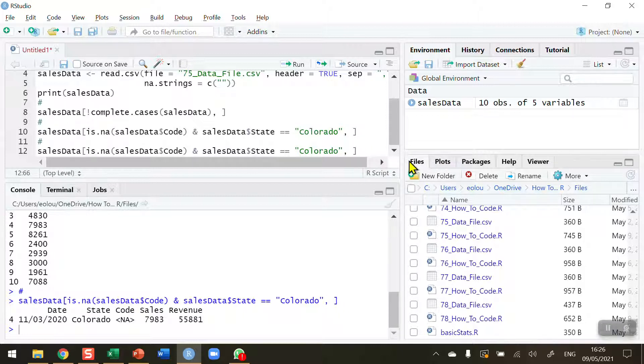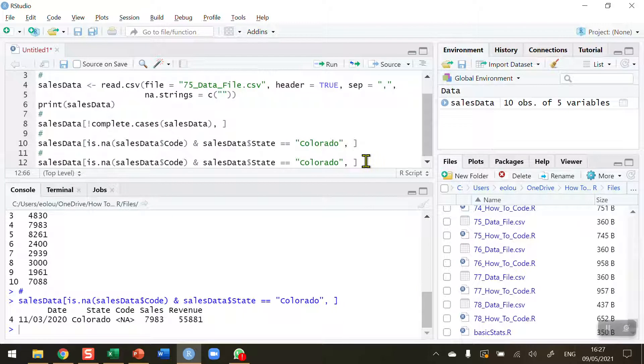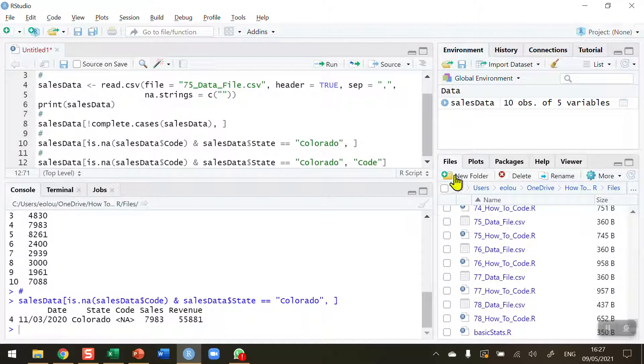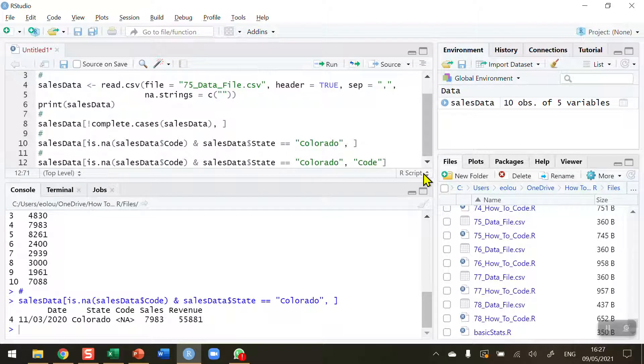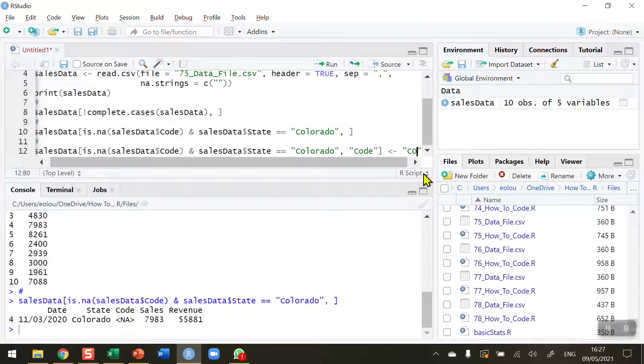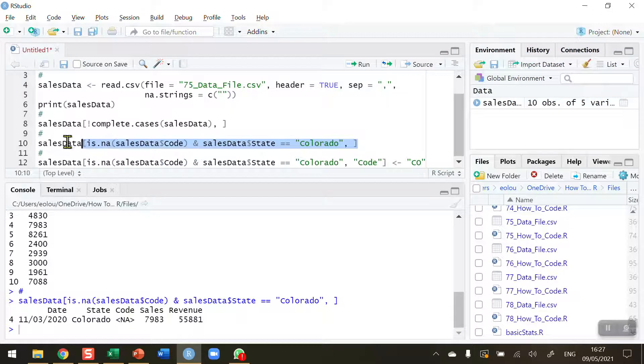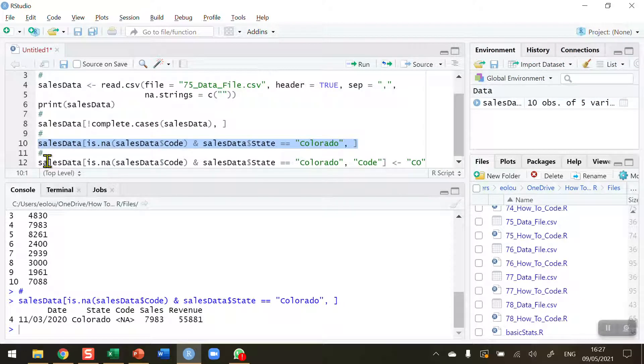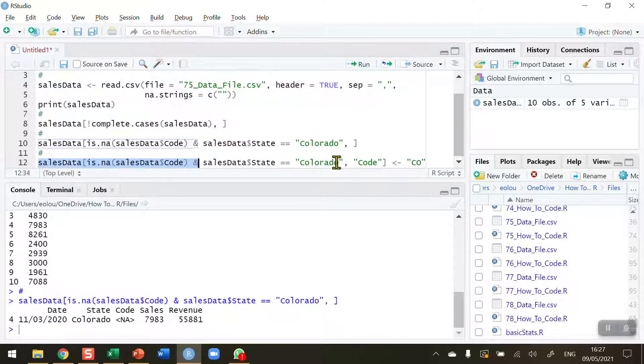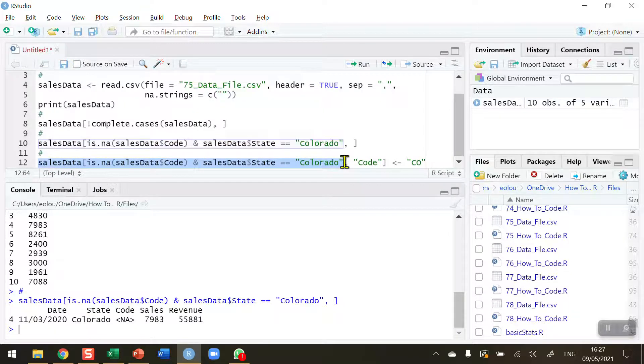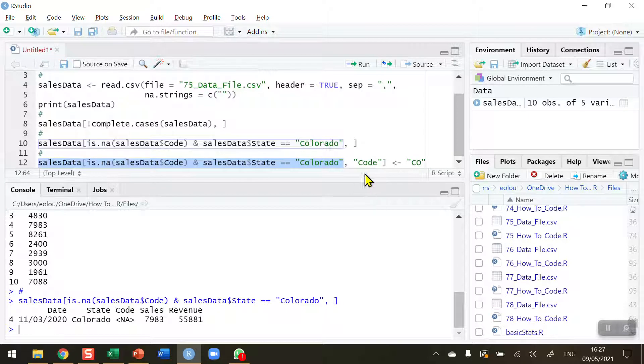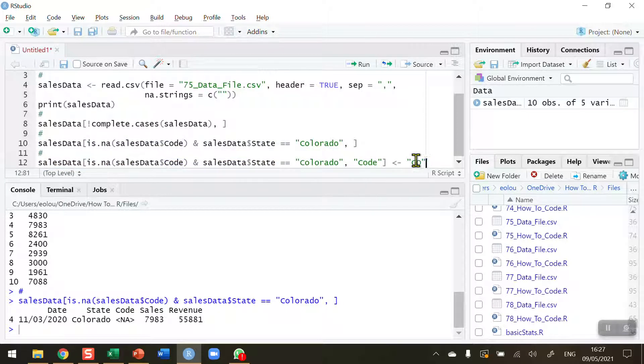Because now I want to check the code variable, and then after that just simply use the assignment operator to assign it the letters CO. I'm using the same code again because on line 10 I've been able to identify any line that belongs to the state of Colorado where there's a missing value. So I'm using the exact same piece of code up to this point on line 12, I'm adding in the code variable here as well, and then where that happens I'm going to assign the letters CO.